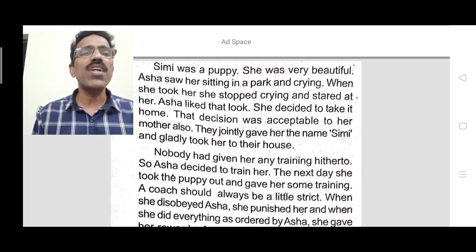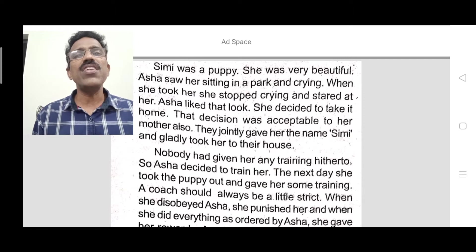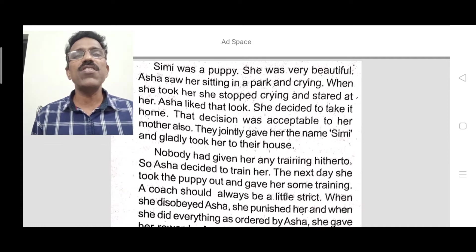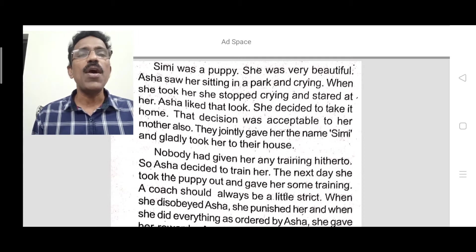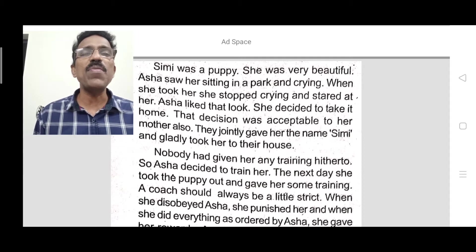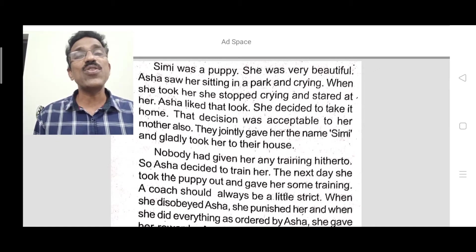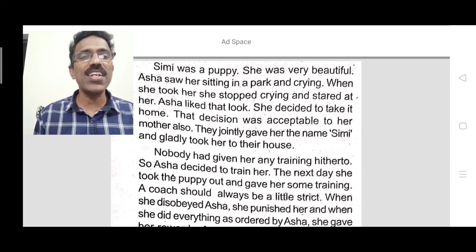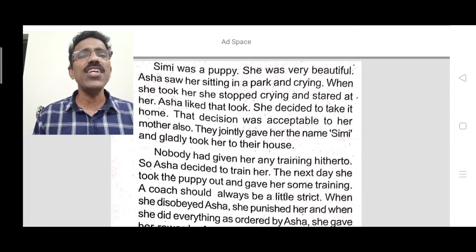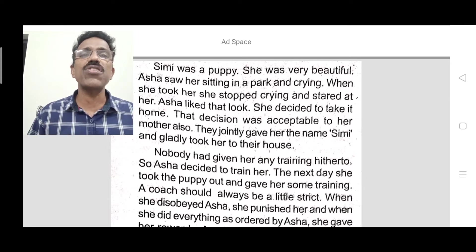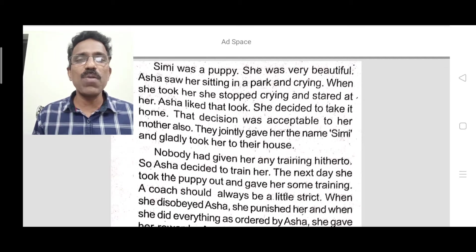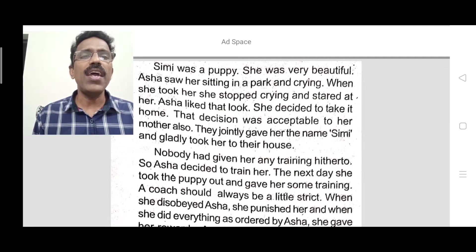Nobody had given her any training either, because she was a child of a stray dog living in the street. So nobody had given any training to this puppy. Asha decided to give her some training. The next day she took the puppy out to begin training.